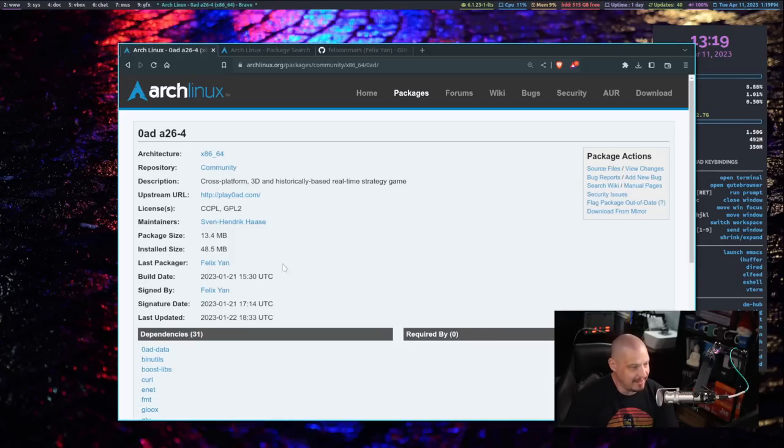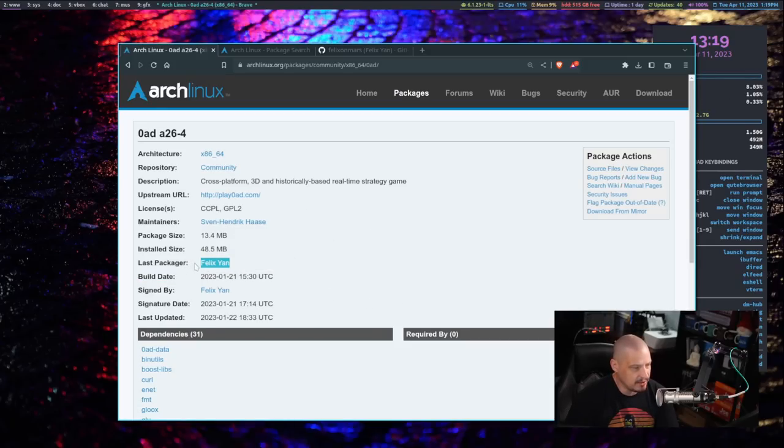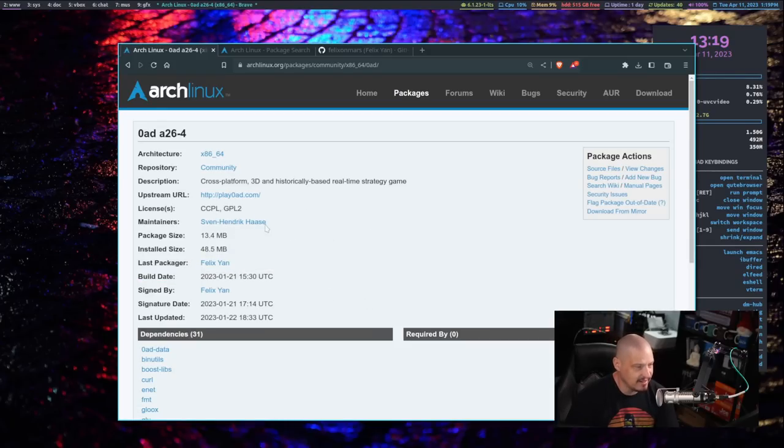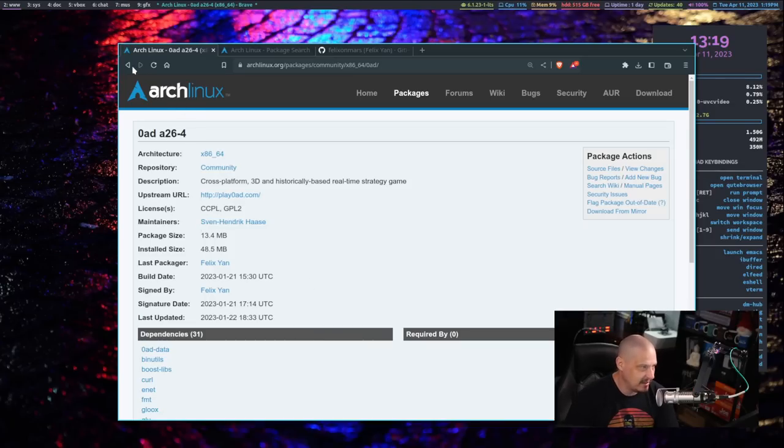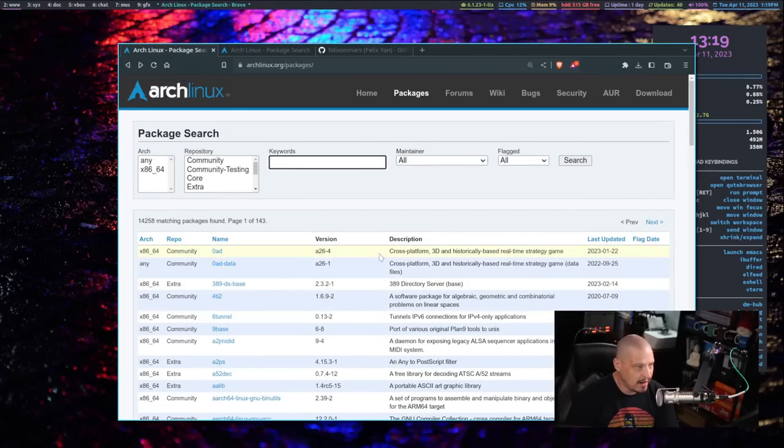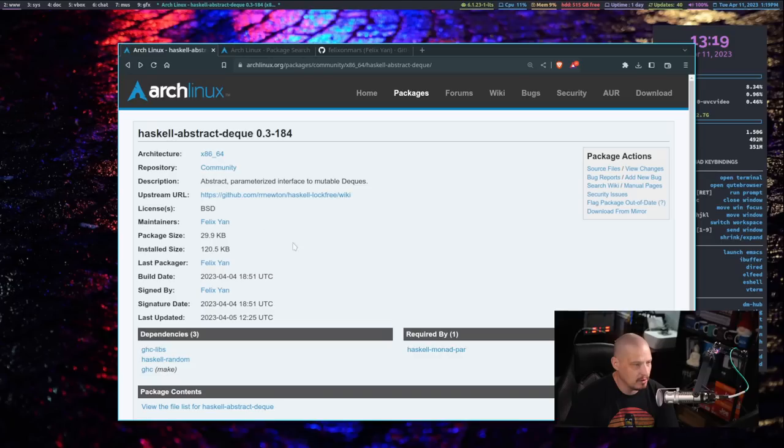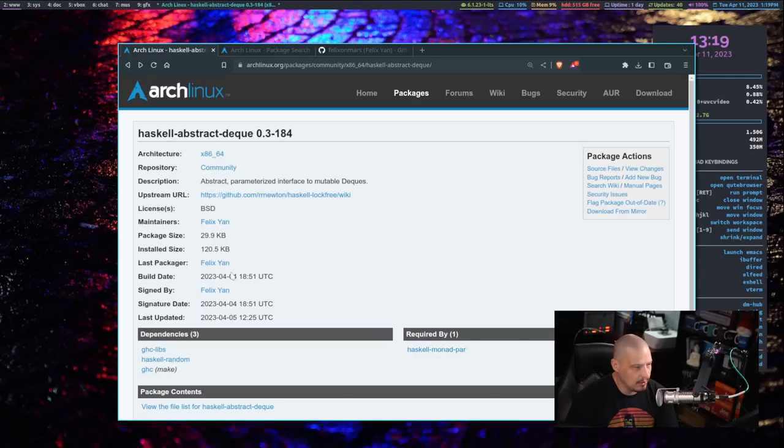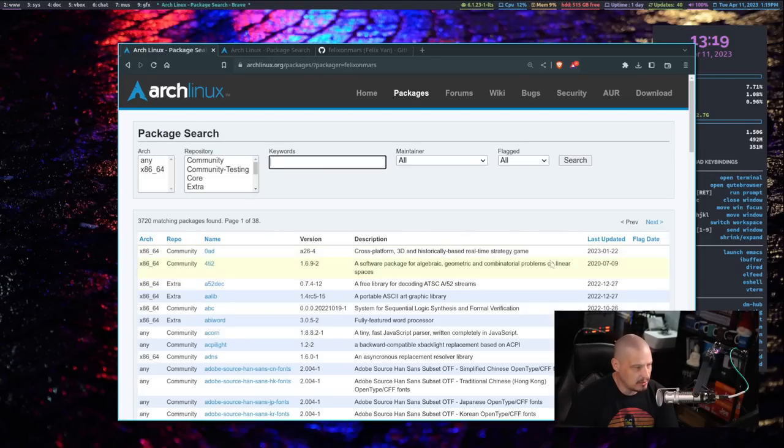0AD, who is the packager? The person that actually packaged it was Felix Yan. He is not the maintainer. Someone named Sven is actually maintaining the package. But there are literally thousands of packages all over the Arch repos that are actually packaged by Felix.